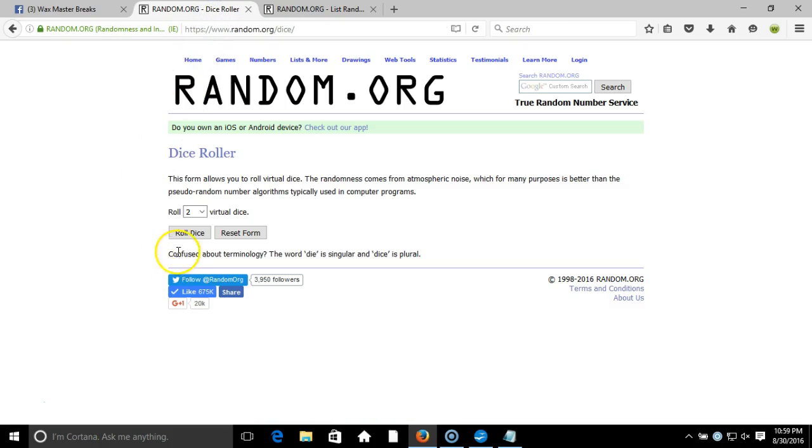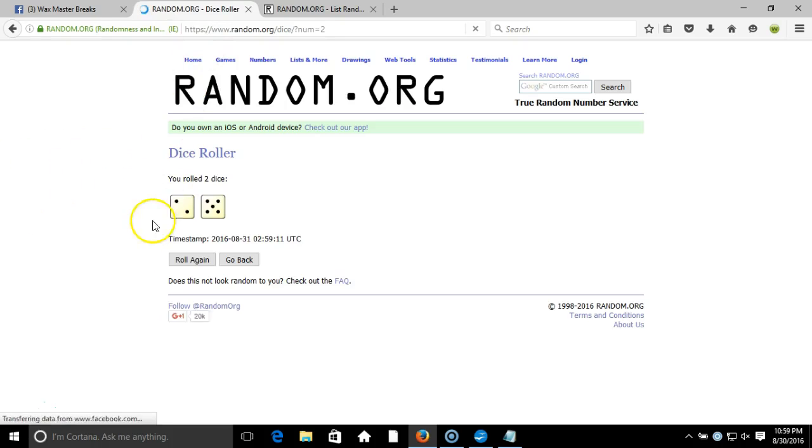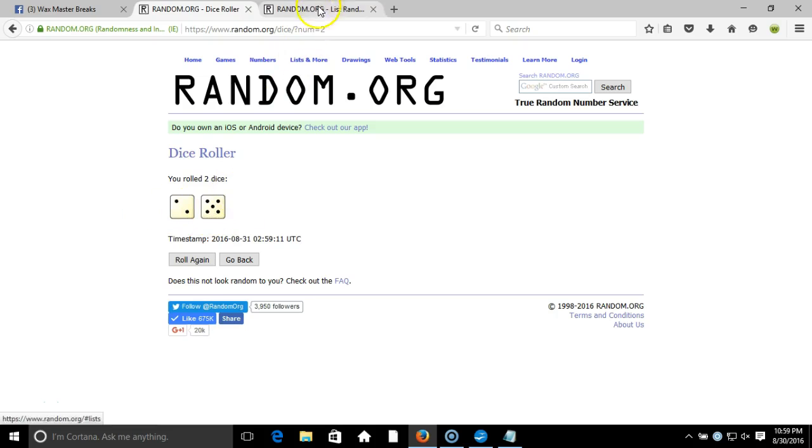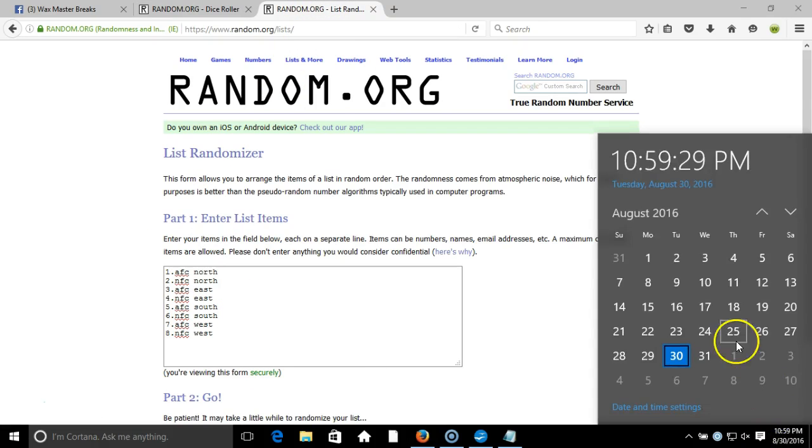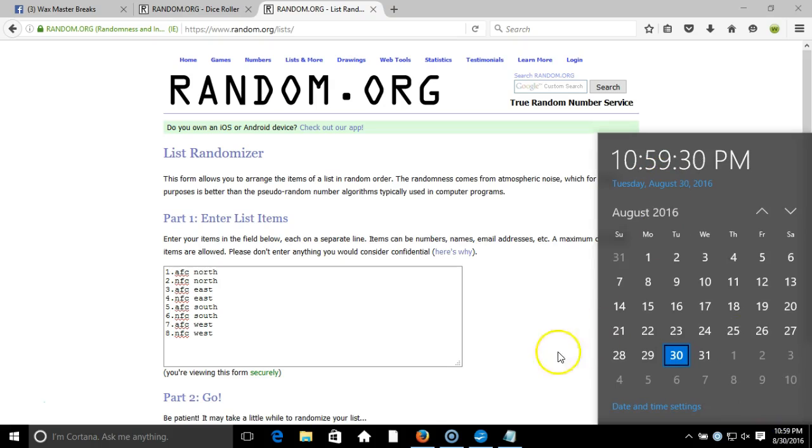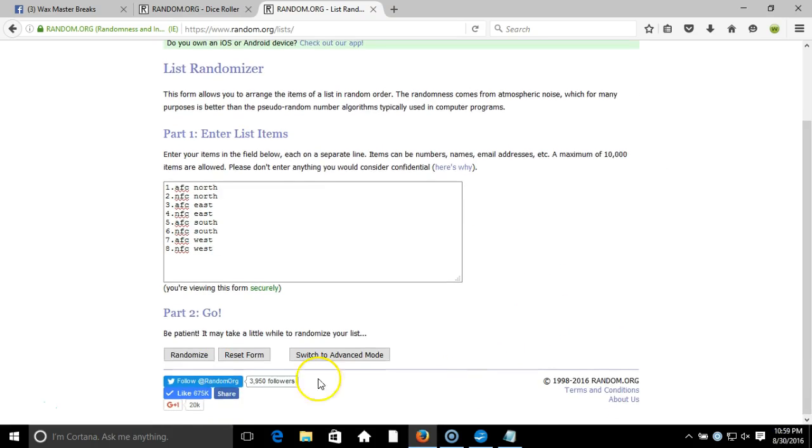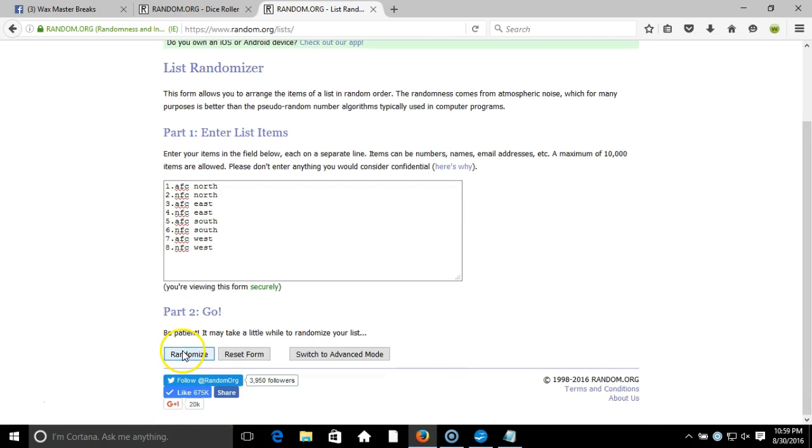And up here to our dice roll, two dice, one time. No snake eyes, seven. Seven times on our dice roll. Here's our list of divisions, timestamp is 10:59 PM Eastern Standard Time New York.